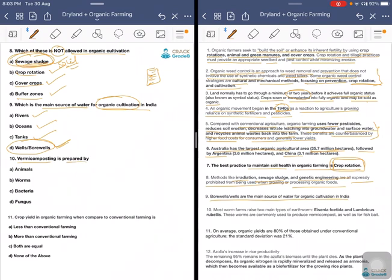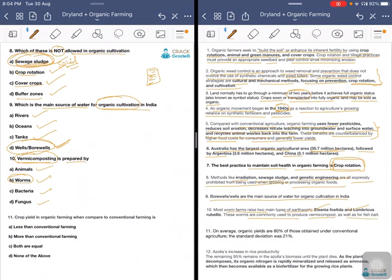Vermicomposting is prepared through animals, worms, bacteria, or fungus? The answer is worms. Vermiculture is produced through worms. The most common worms used are two main types of earthworm: Eisenia foetida and Lumbricus rubellus. These worms are commonly used to produce vermicompost. The process is called vermicomposting or vermiculture — vermiculture being the process of production of the compost.